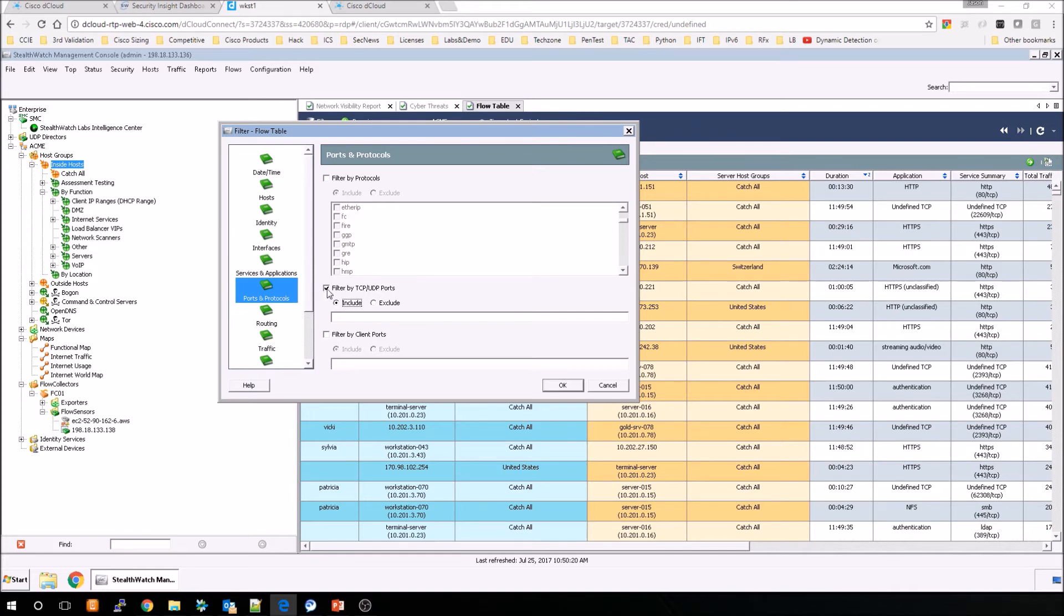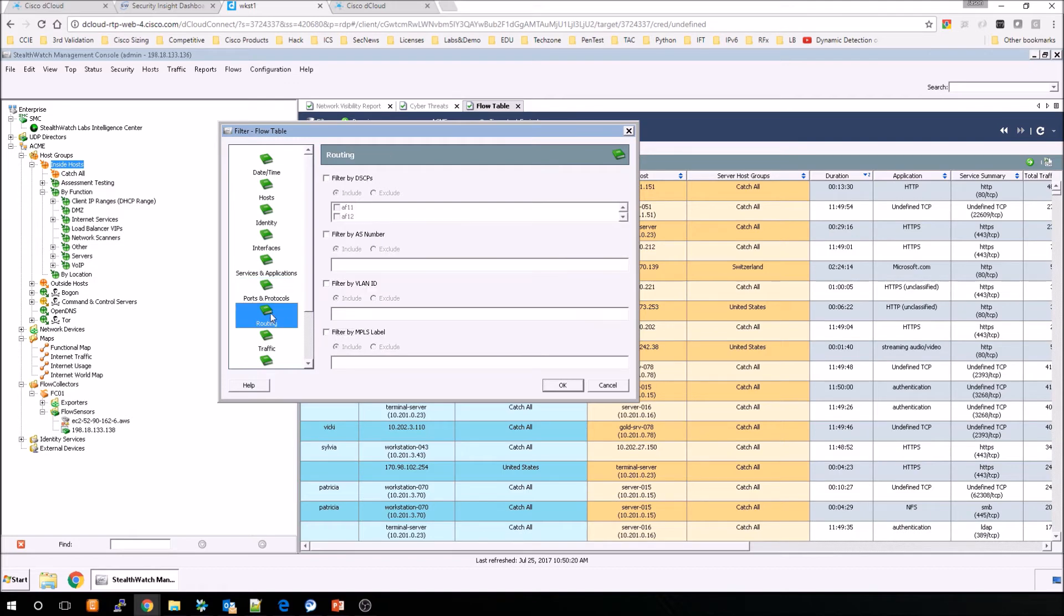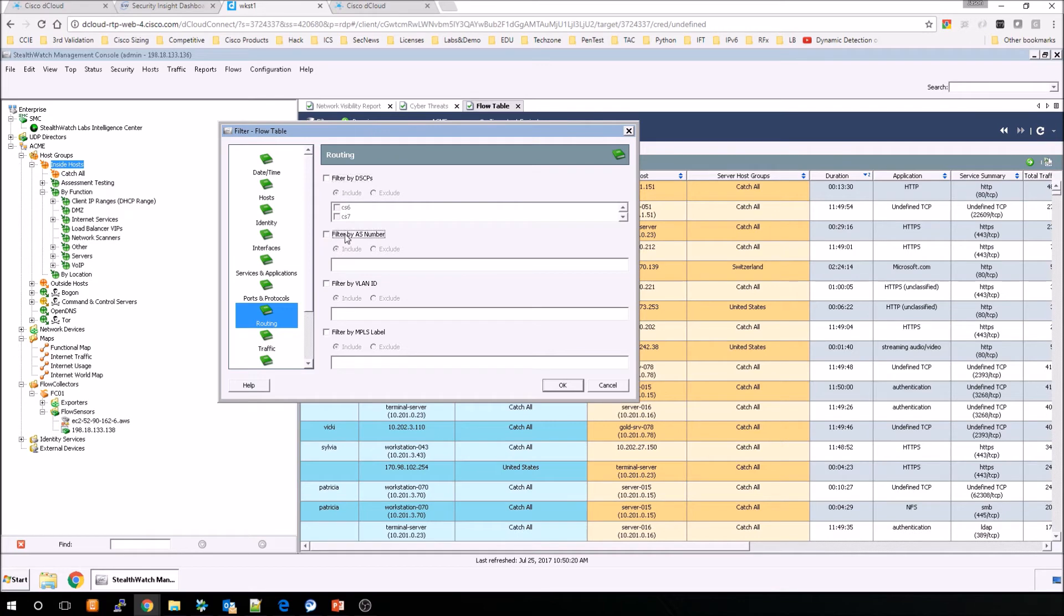We'll move along to routing. Here we can filter based on DSCP values, so QoS. We can also filter based on Autonomous System Number, VLAN ID, and MPLS label.